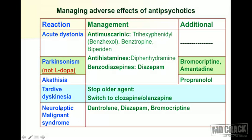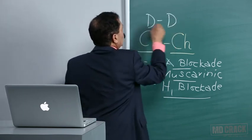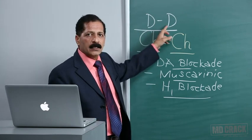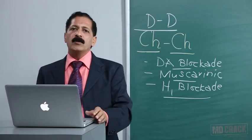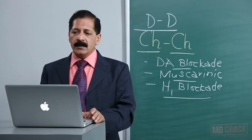Neuroleptic malignant syndrome is not an extrapyramidal reaction but happens due to dopamine blockade. For NMS: there is muscle rigidity, so use a directly acting muscle relaxant - dantrolene (remember 'D for D' - dantrolene, directly acting). Then use diazepam, and finally bromocriptine, which is a dopaminergic agonist. This is how we manage the adverse effects of antipsychotic drugs.